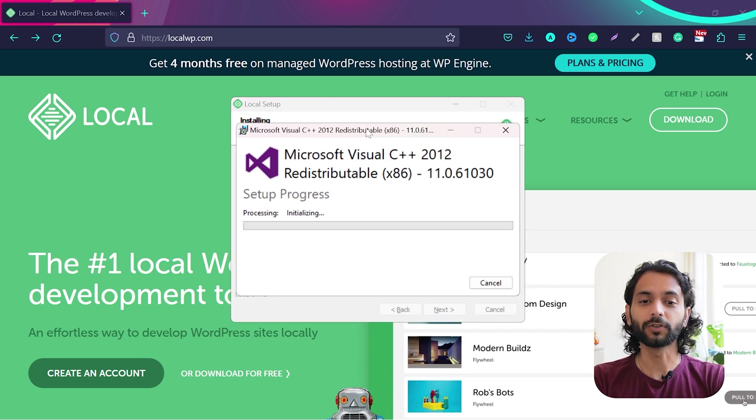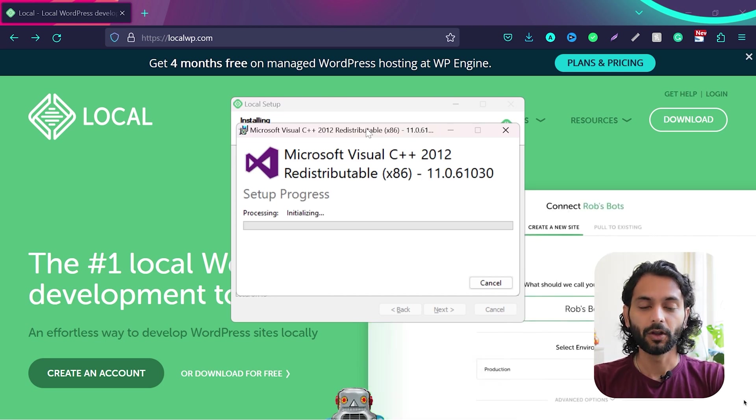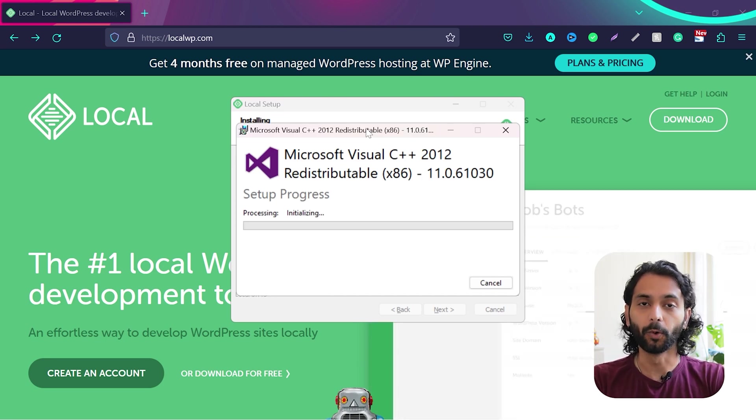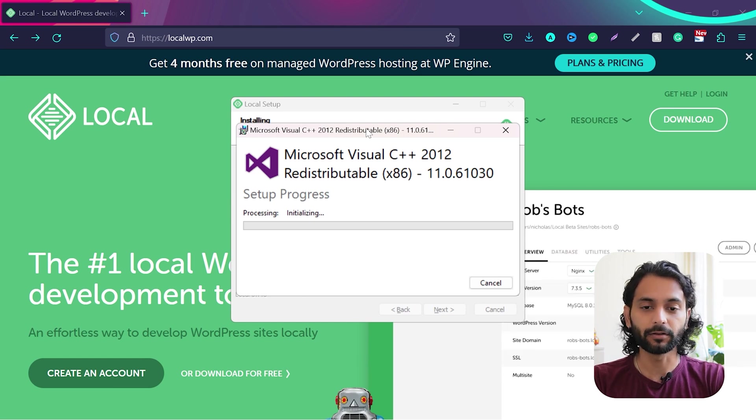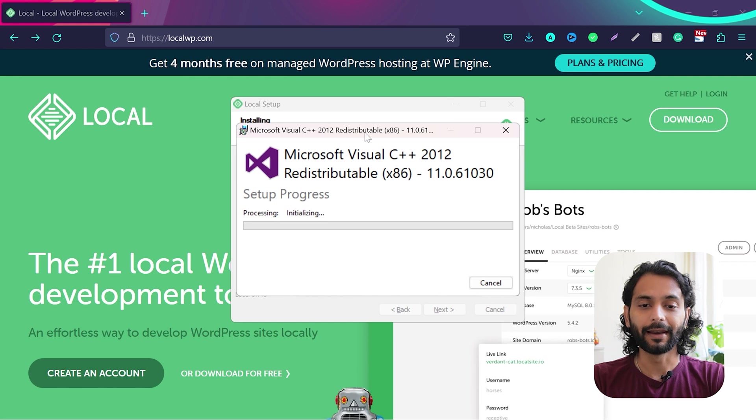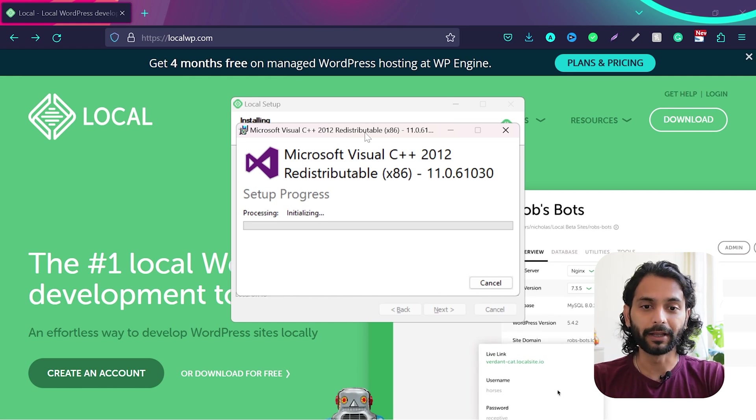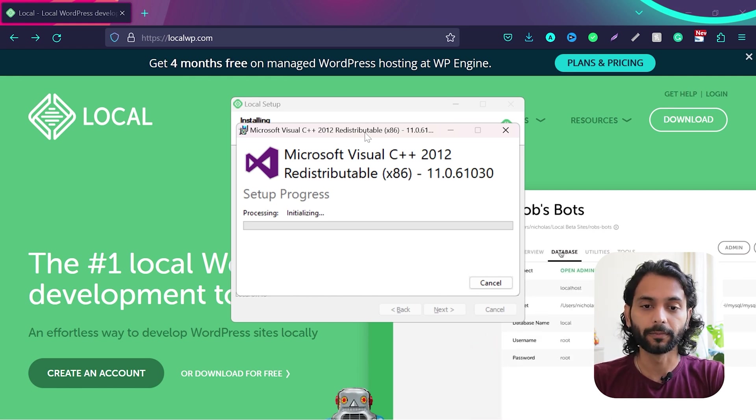You will see it's going to install some libraries on your computer which are required to have local WordPress on your computer or depending on Mac, it's going to require some libraries on Mac too. So make sure you let it do the work and let it install all the required libraries to have WordPress on your local computer.